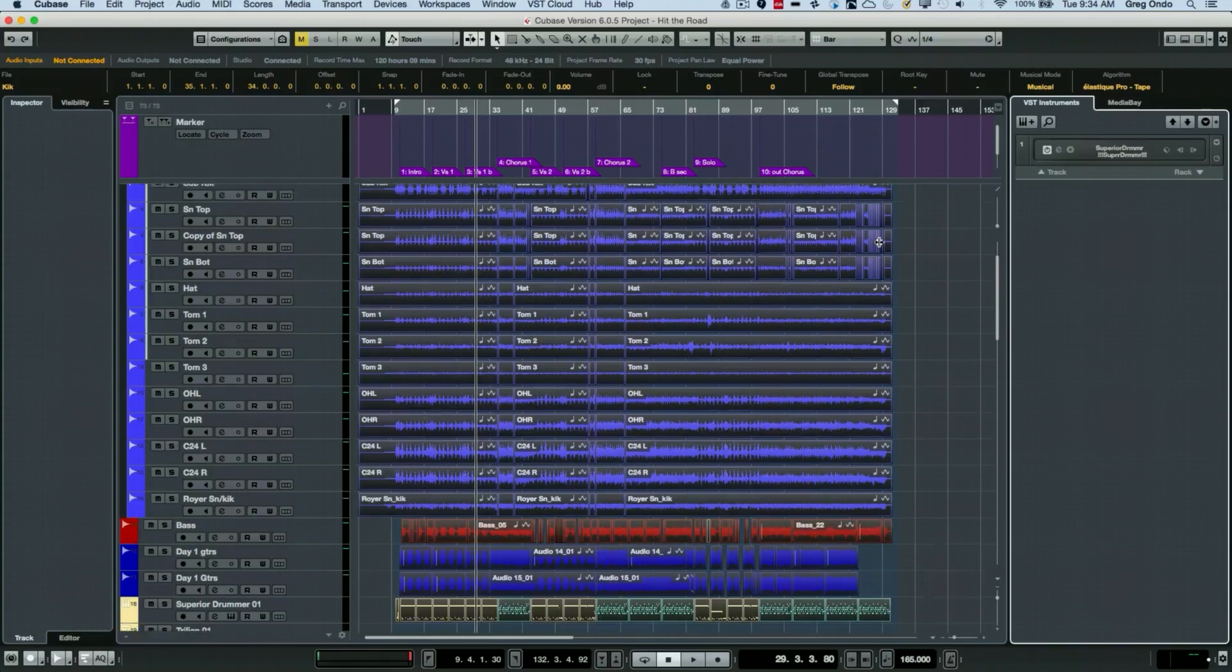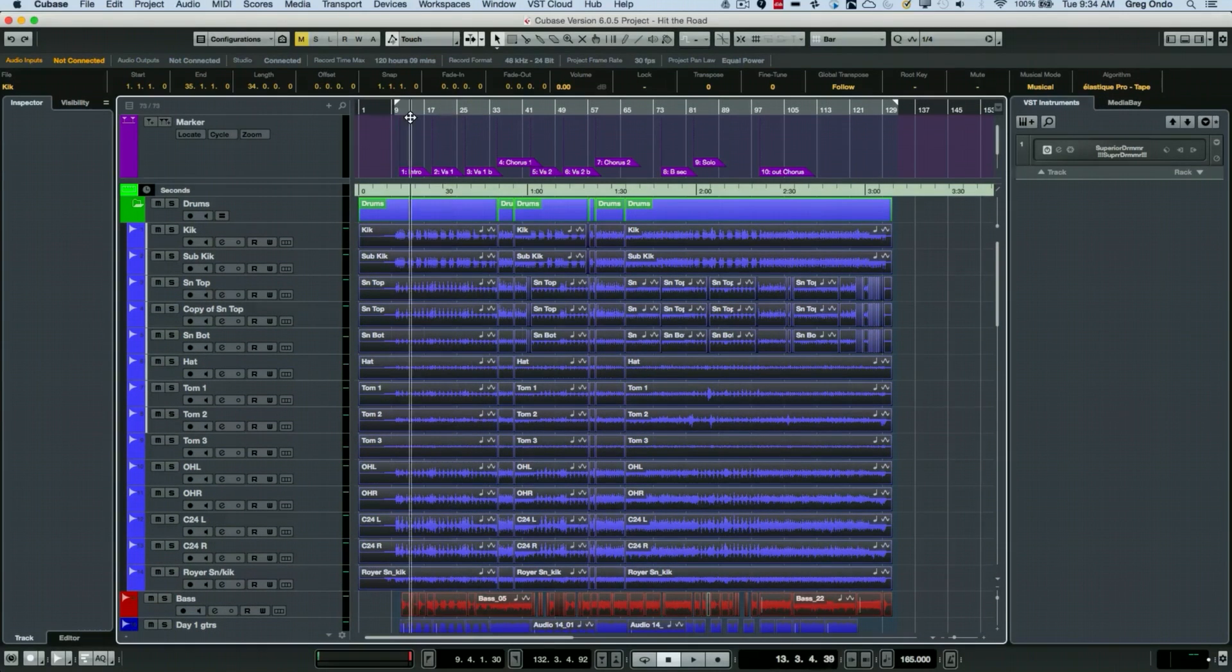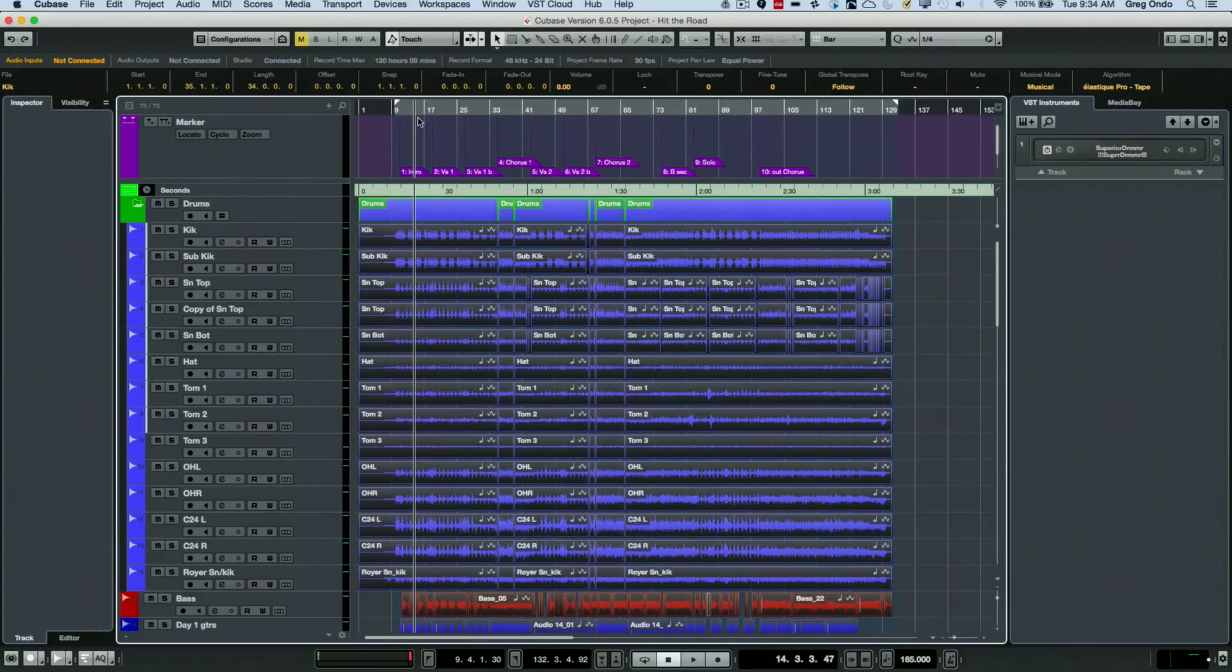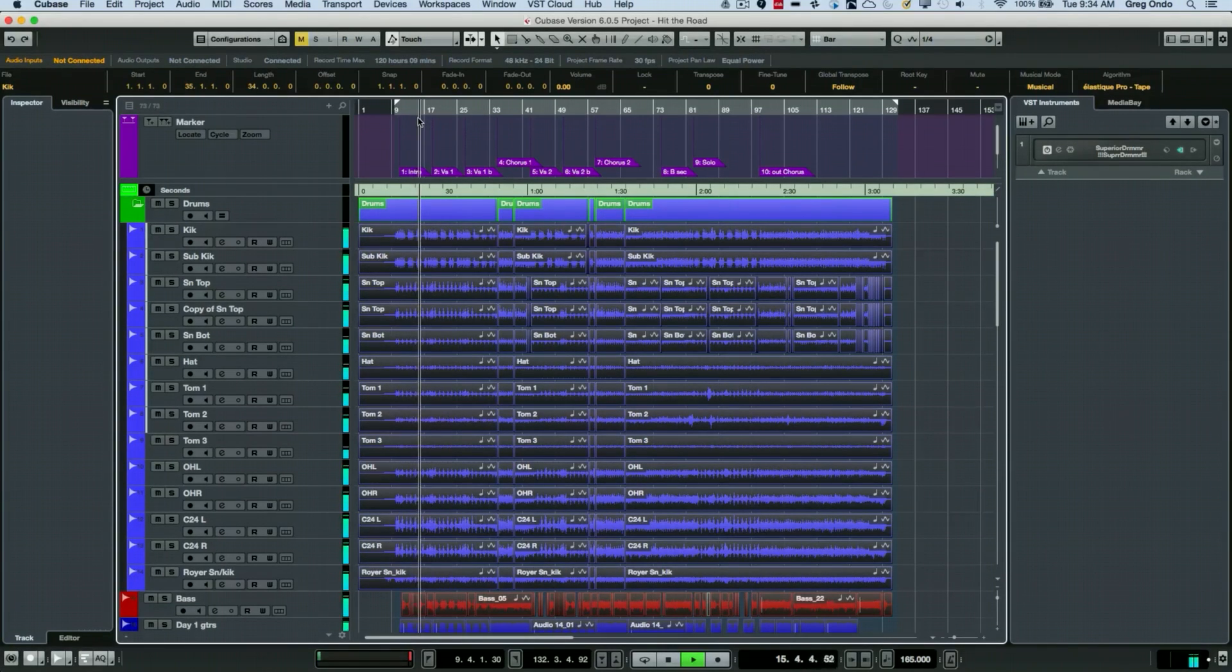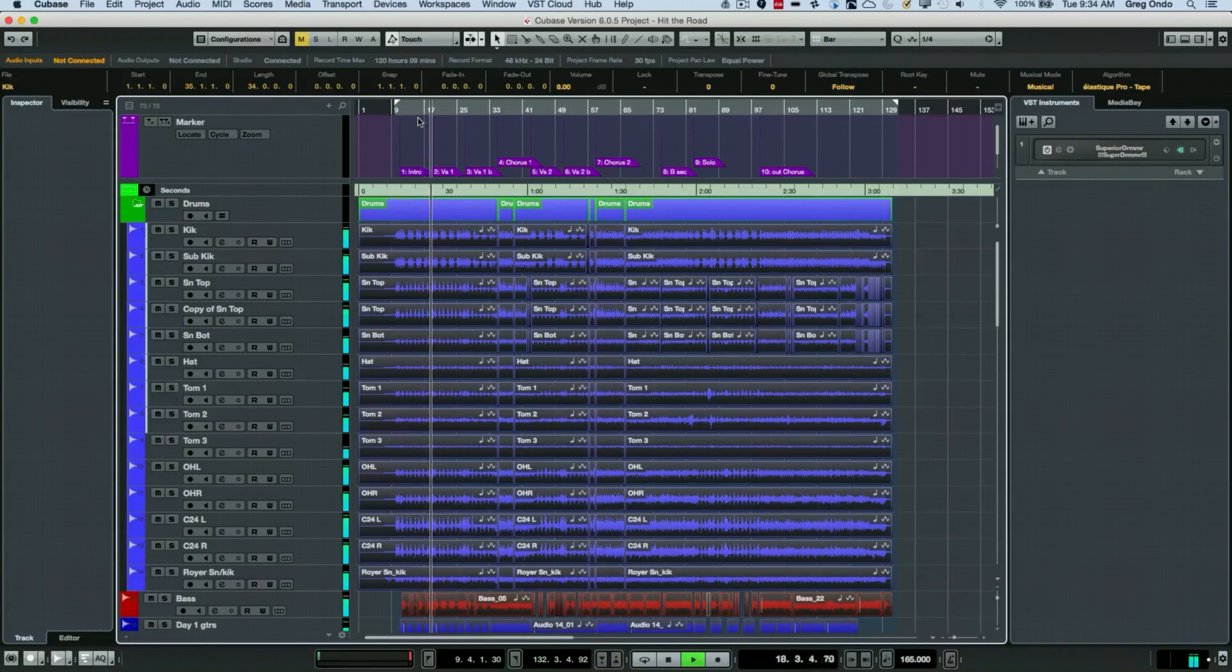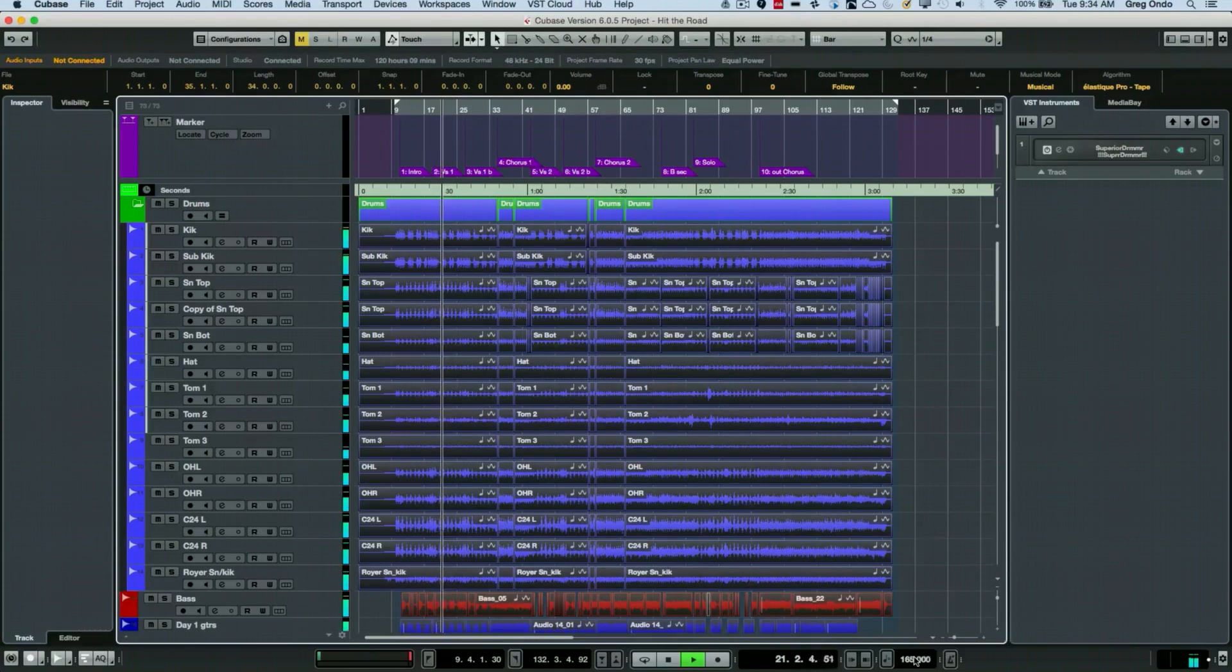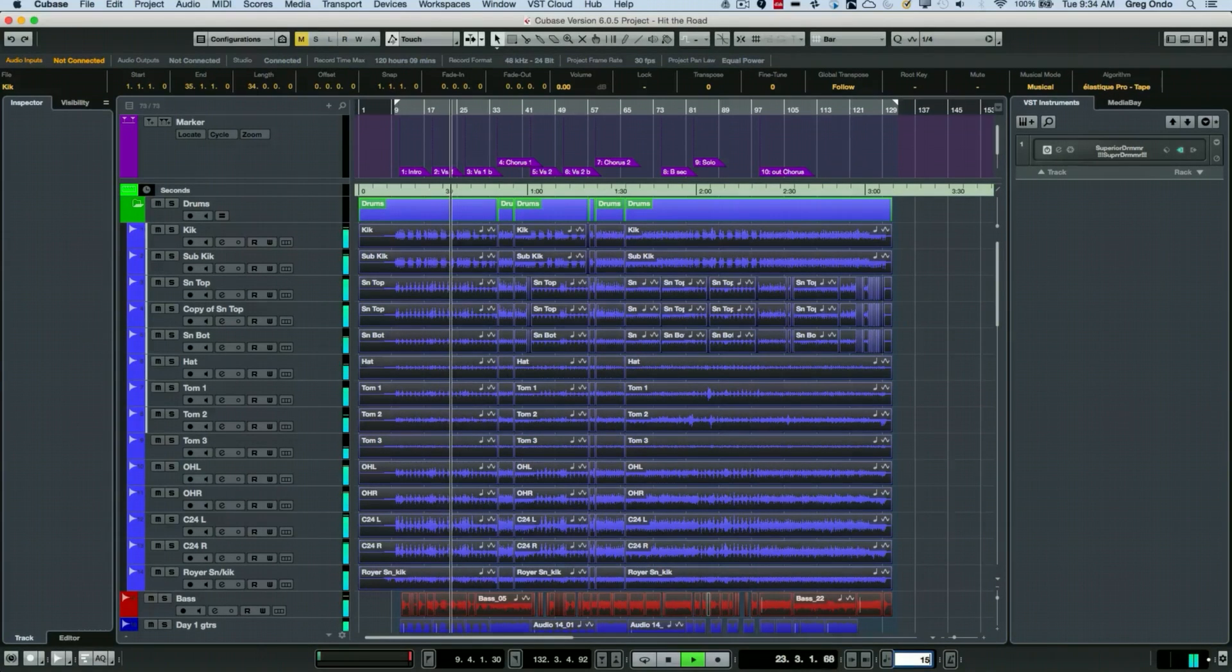Now, instead of changing the speed of the tape machine, all we do is change the tempo. So we'll get a basis for where our song starts off. We're at 165 beats a minute. I'm going to go to 150.